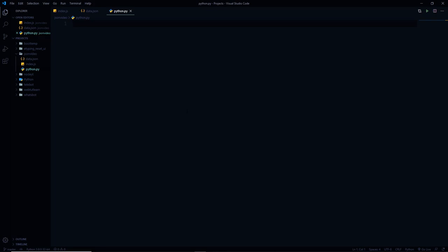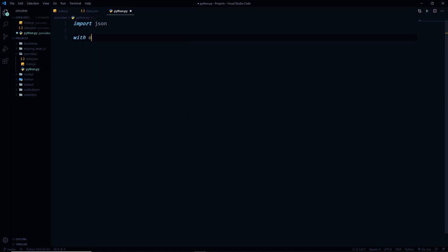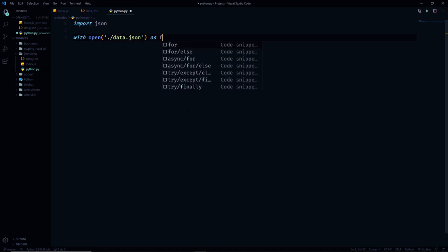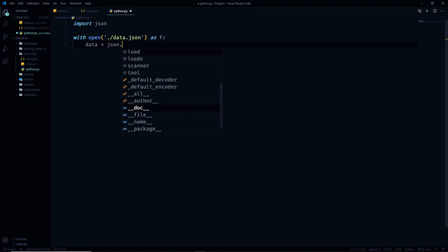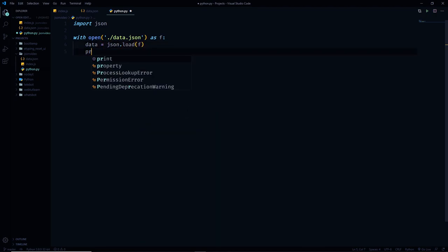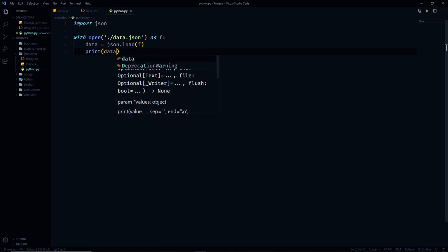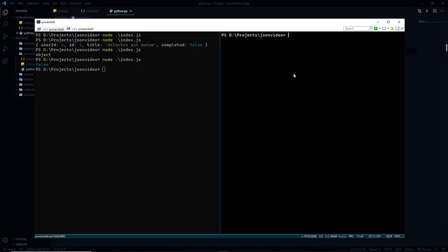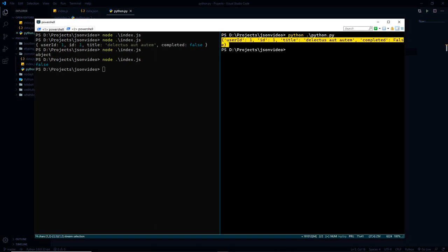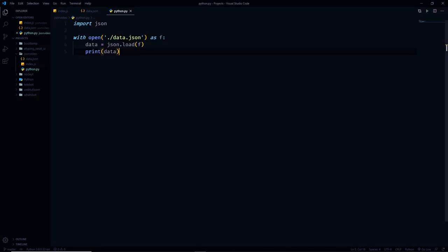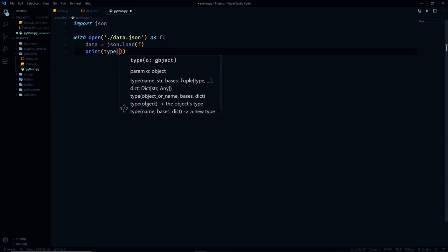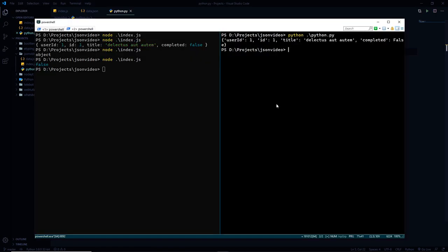To use the same JSON in Python, all we have to do is import the json module that comes with Python by default. Then we say 'with open(filepath) as f', and use the json.load method to load the data from the file, which will parse it, and save it in a variable. When we print the data, it shows our JSON data. If we check the type, it's going to be a dictionary.